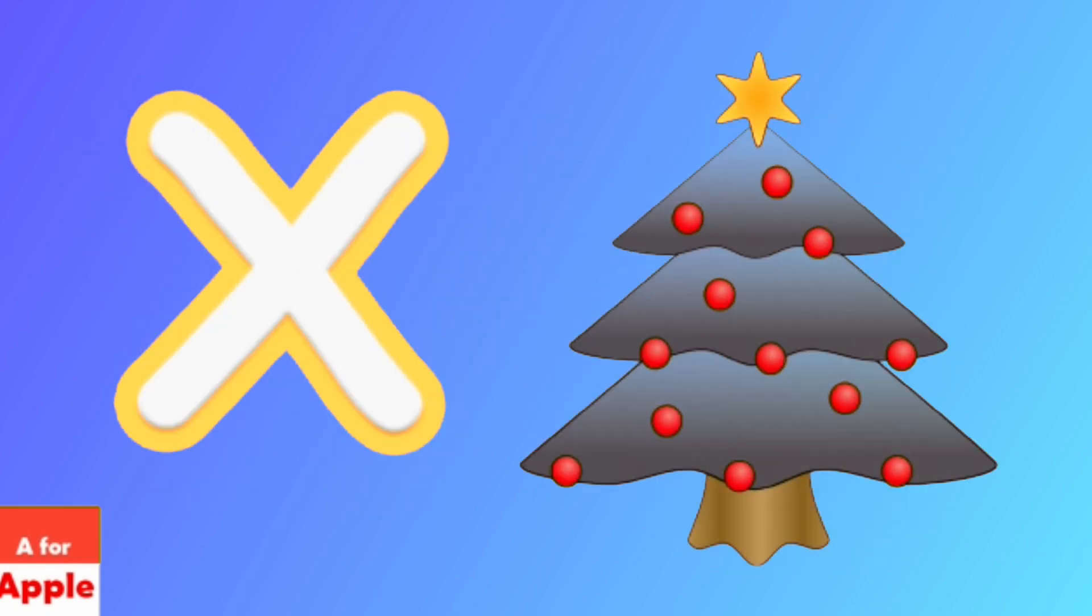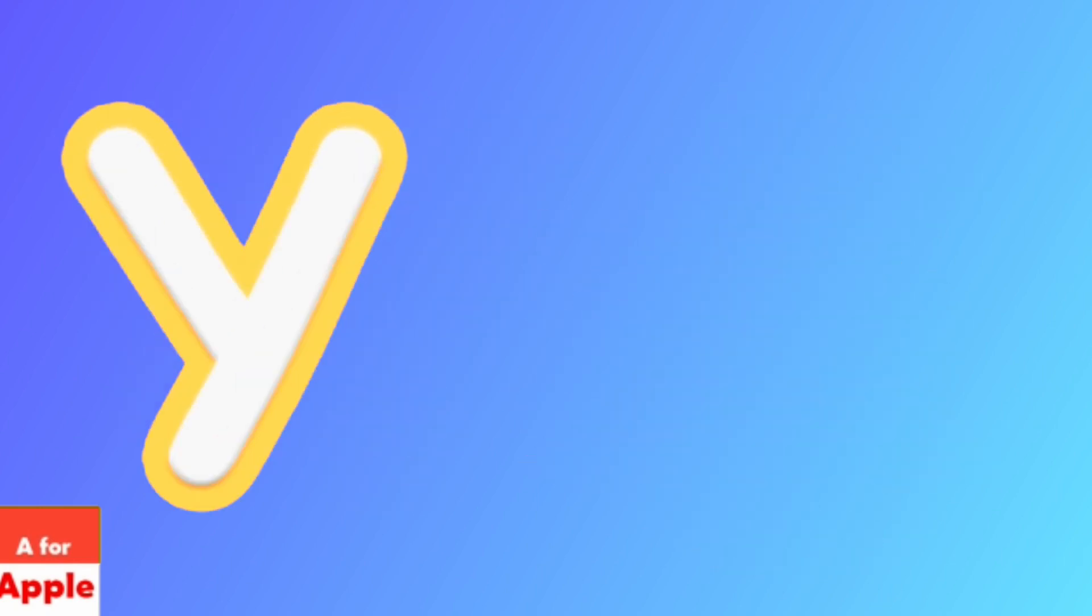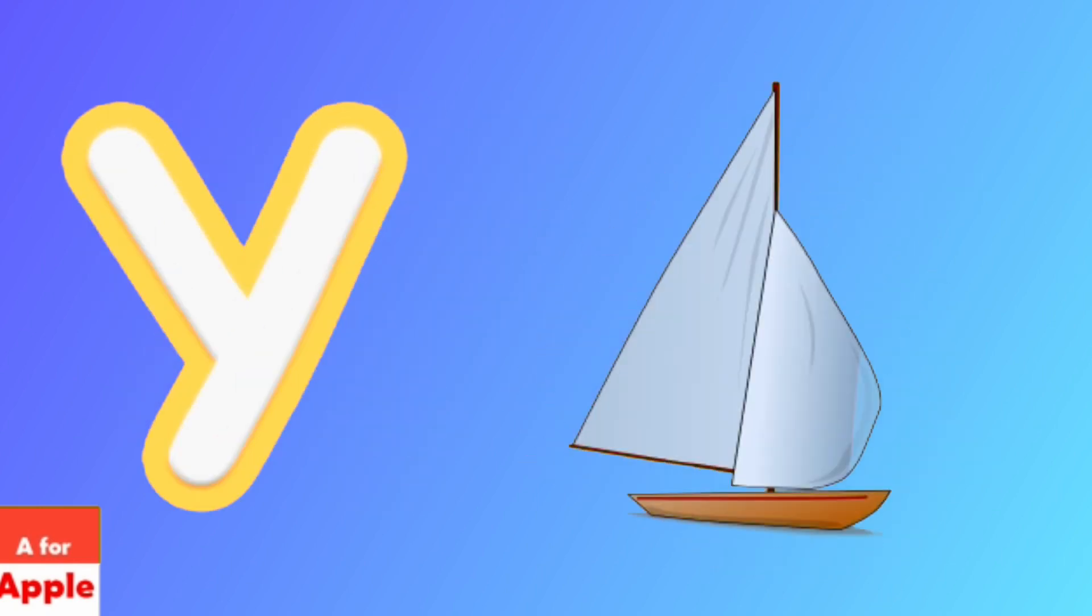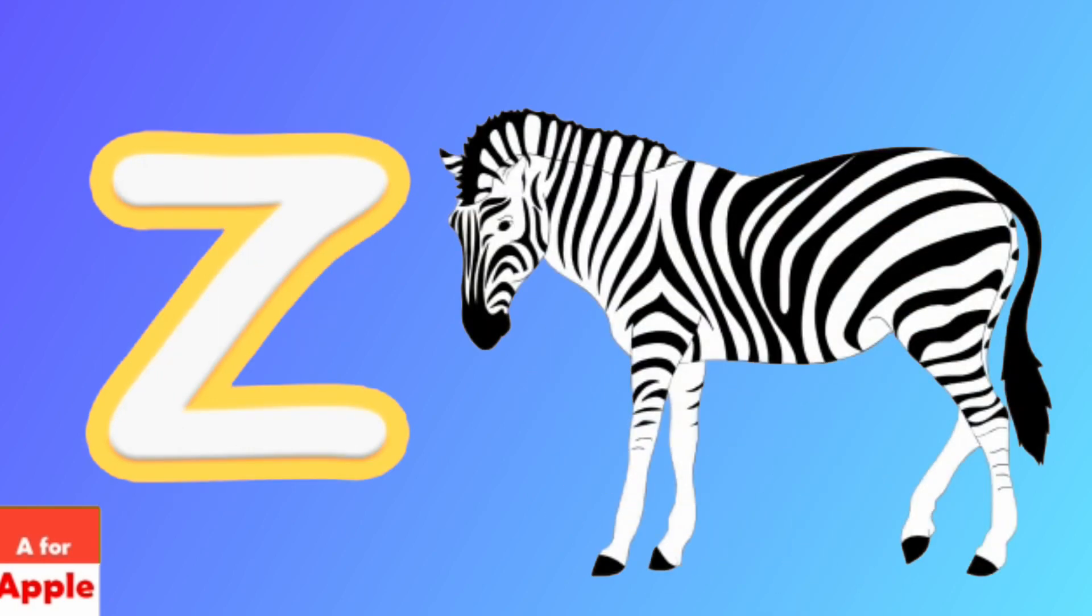X for Xmas tree, Xmas tree. Y for yacht, yacht. Z for zebra, zebra.